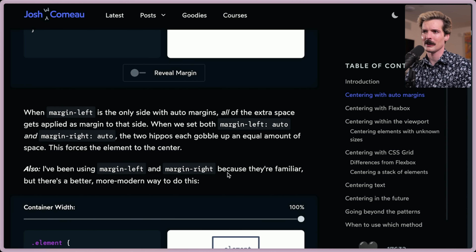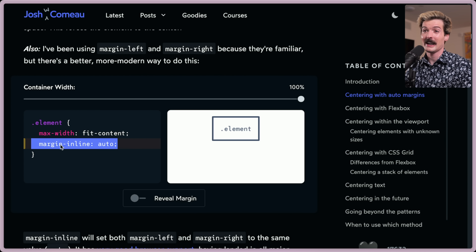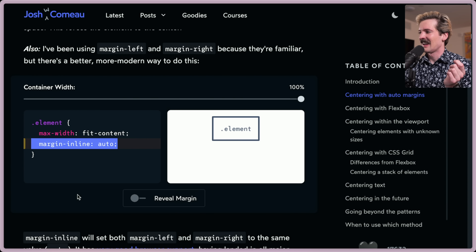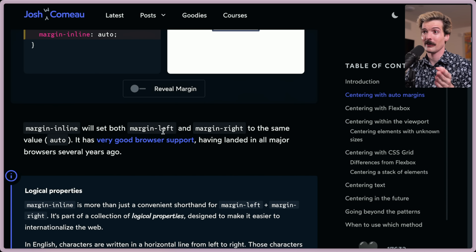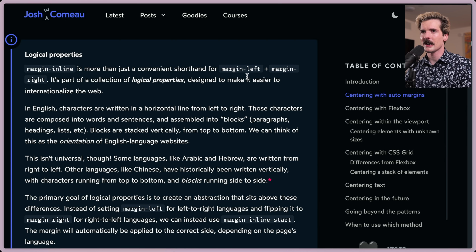I've been using margin-left and right because they're familiar, but there's a better, more modern way to do this: margin-inline auto. Margin-inline sets both margin-left and right to the same value and has very good browser support, having landed in all major browsers several years ago. Margin-inline is more than just a convenient shorthand — it's part of a collection of logical properties designed to make it easier to internationalize the web.